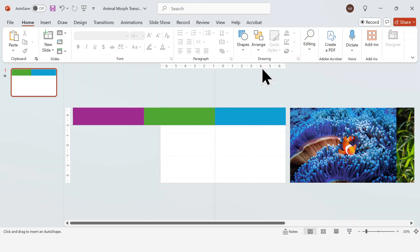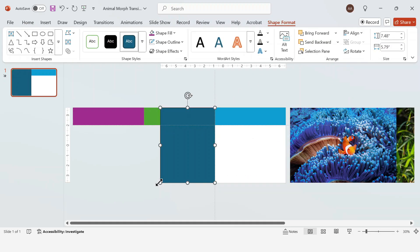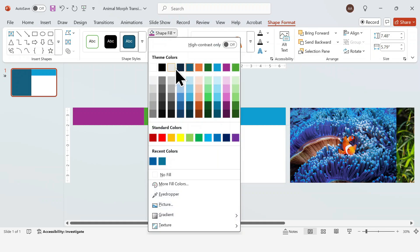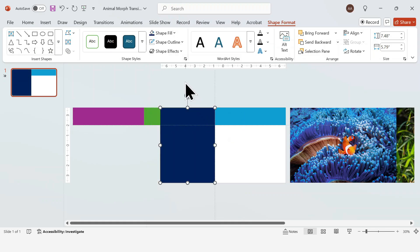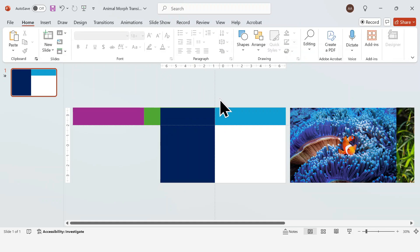Next we're going to insert a new rectangle for the content and drag it to size like this. Choose a color that complements each rectangle. I'm picking a darker shade for each. Once you're happy with the colors, you can go ahead and add your content.